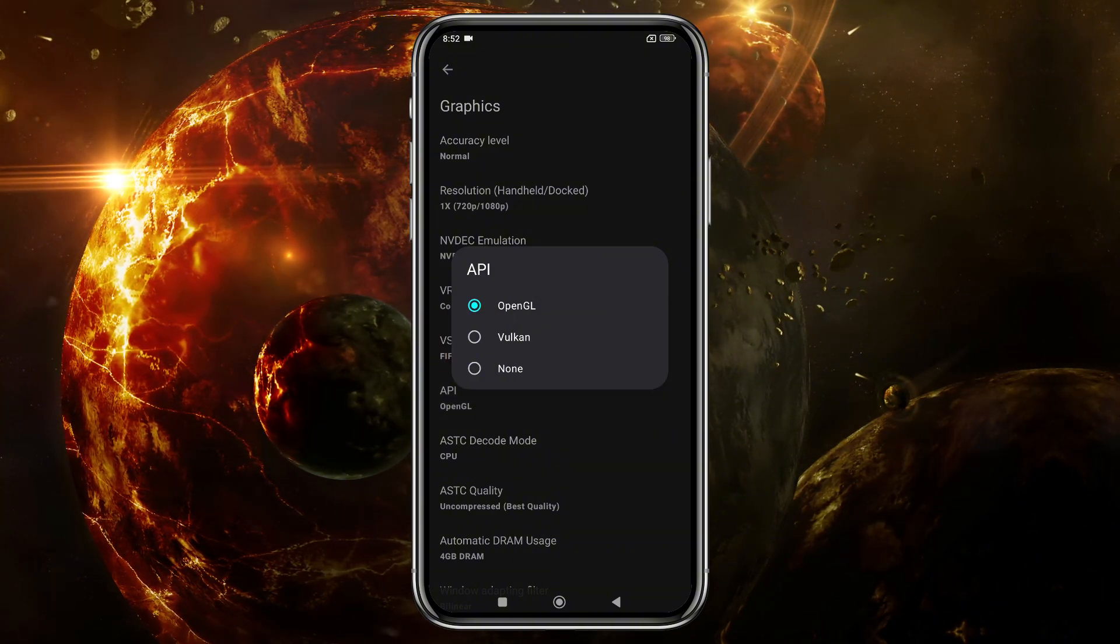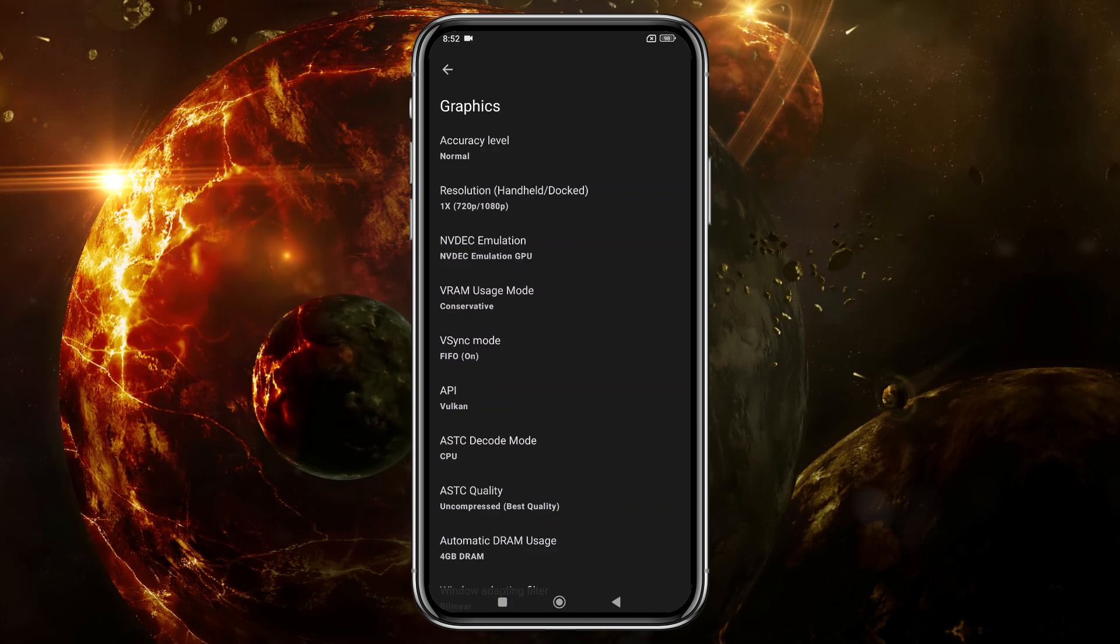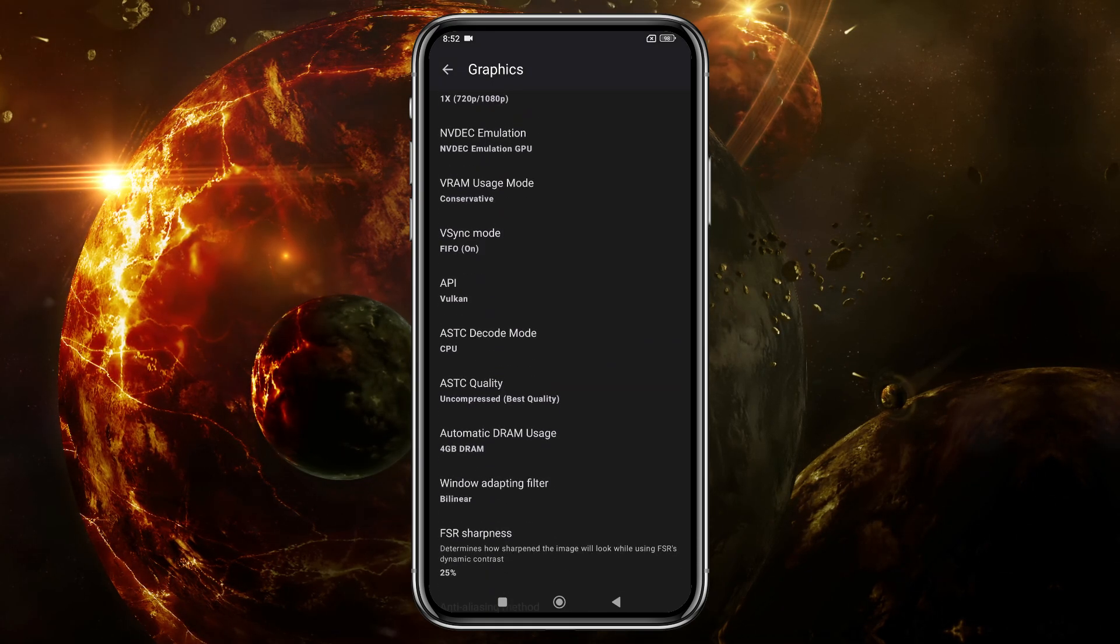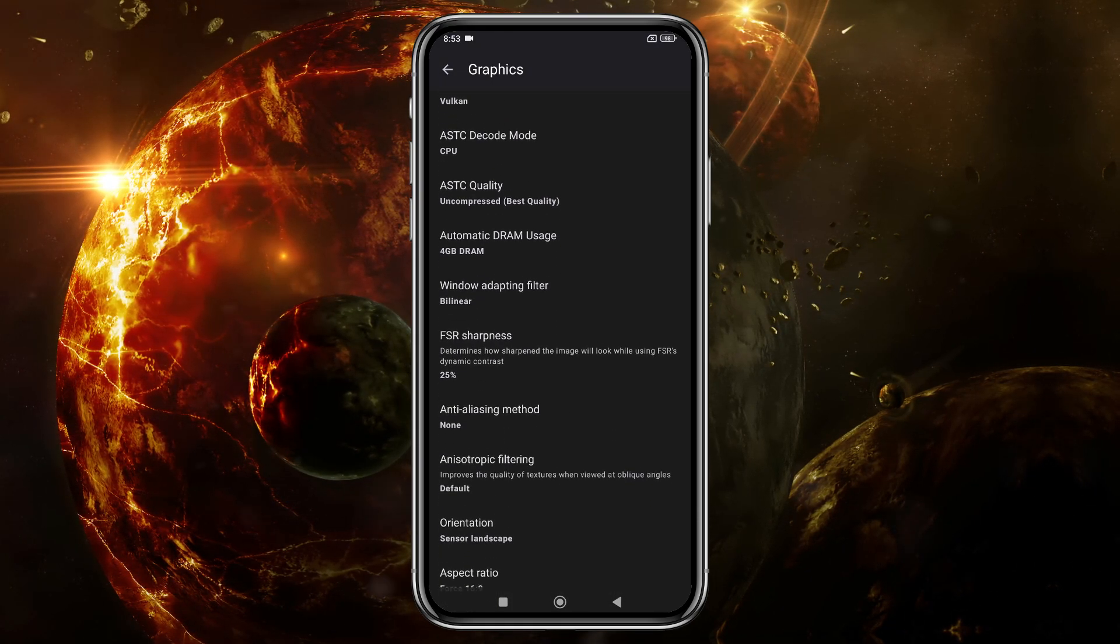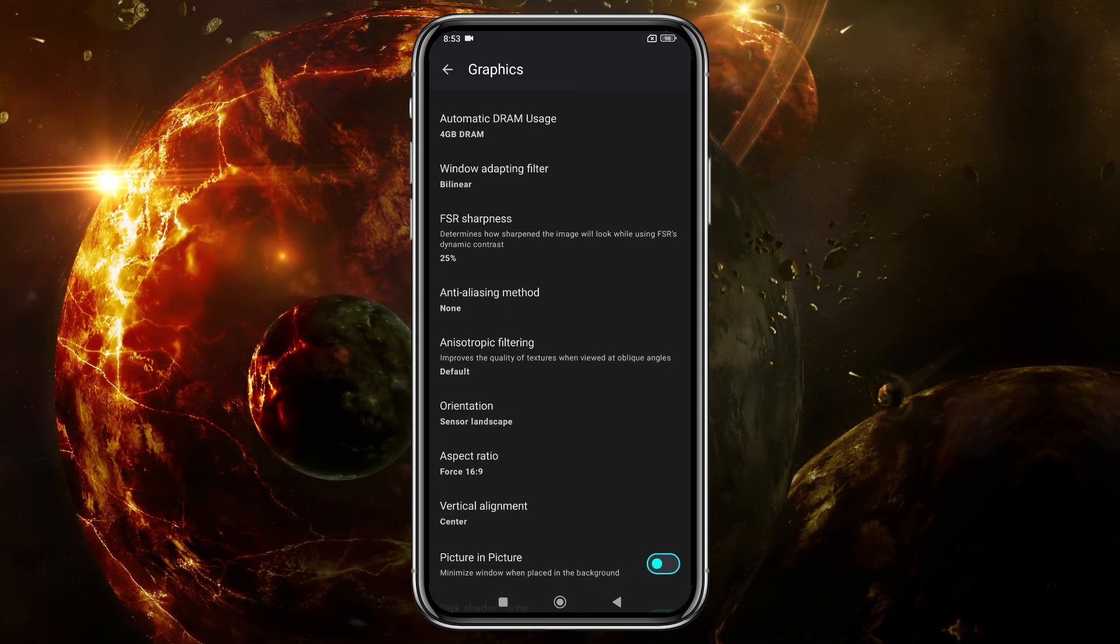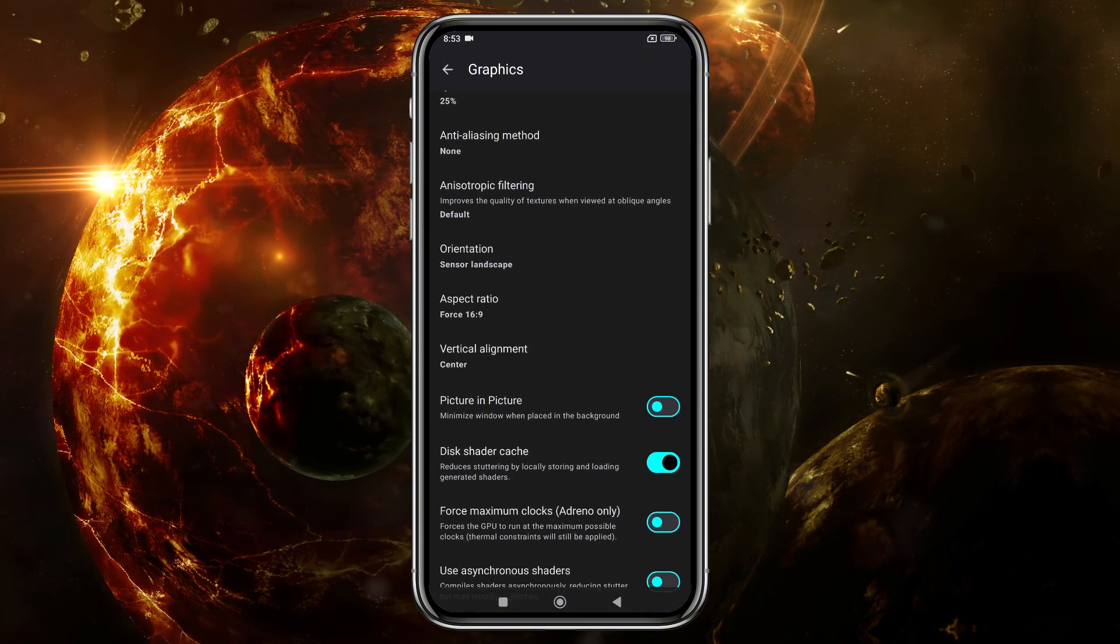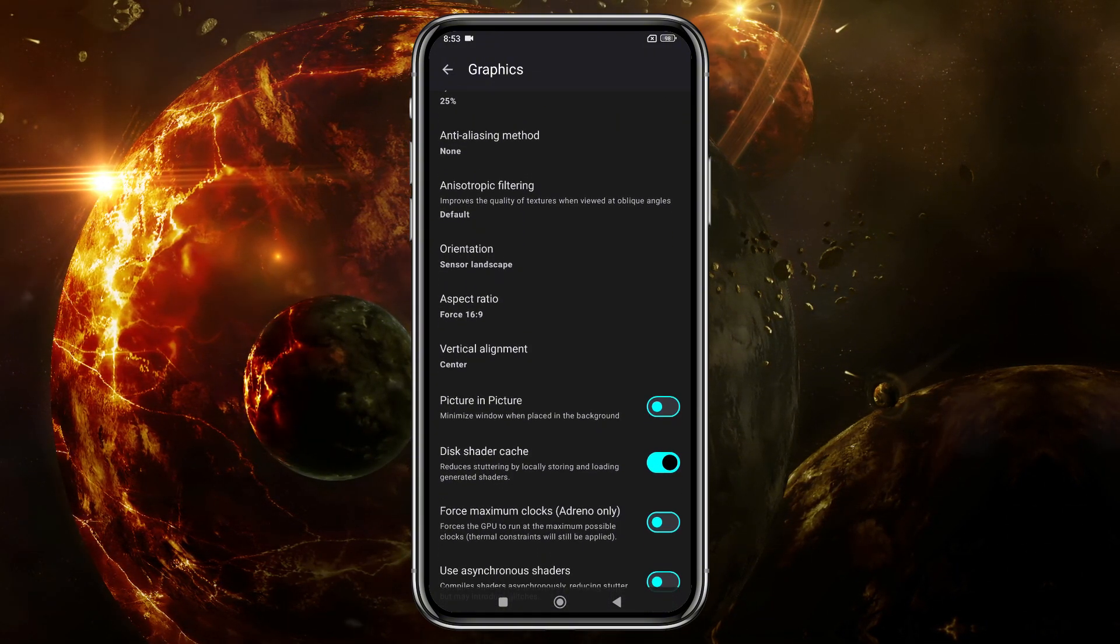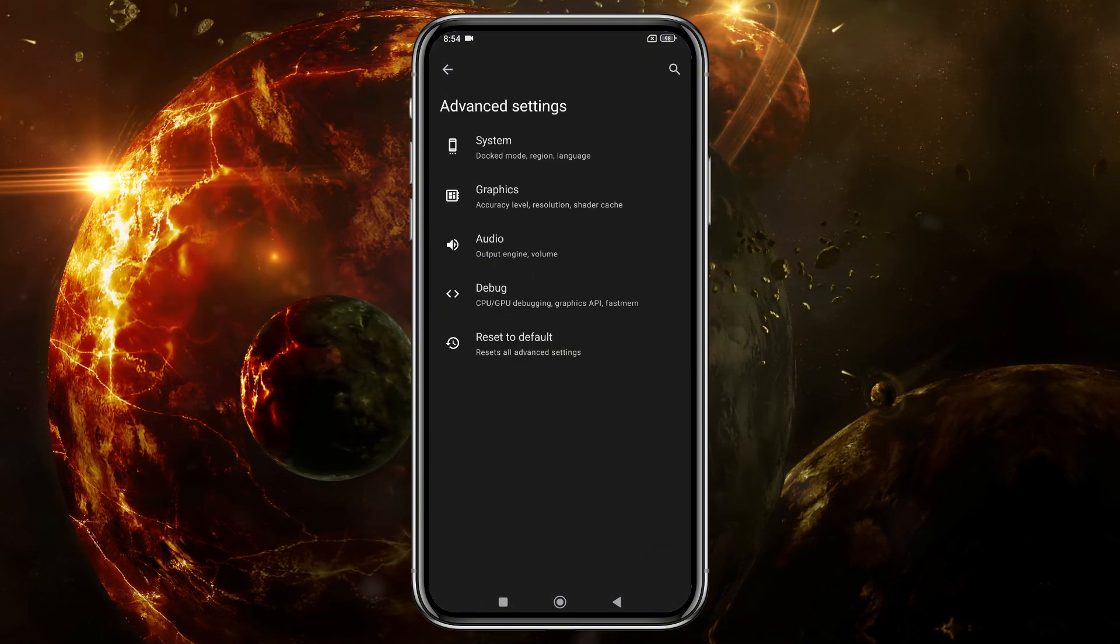You'll also have other options like DRAM, Orientation, Aspect Ratio, and Shaders, but I suggest leaving those as they are, as these settings vary from device to device. Play around with them to find what works best for you.